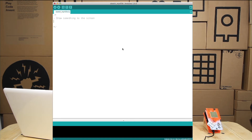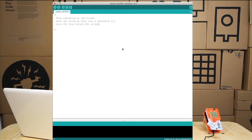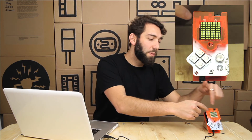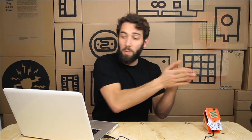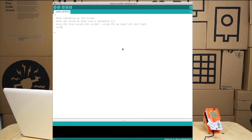We have to make the thing we draw into a spaceship — in this case it'll be a little mini L-shape. We then have to move the ship around the screen using up, down, left, and right. We also have to prevent the spaceship from going outside of the screen, because it wants to go straight out if we tell it to. So we have to stop that from happening, which means we want to constrain the ship within the screen.